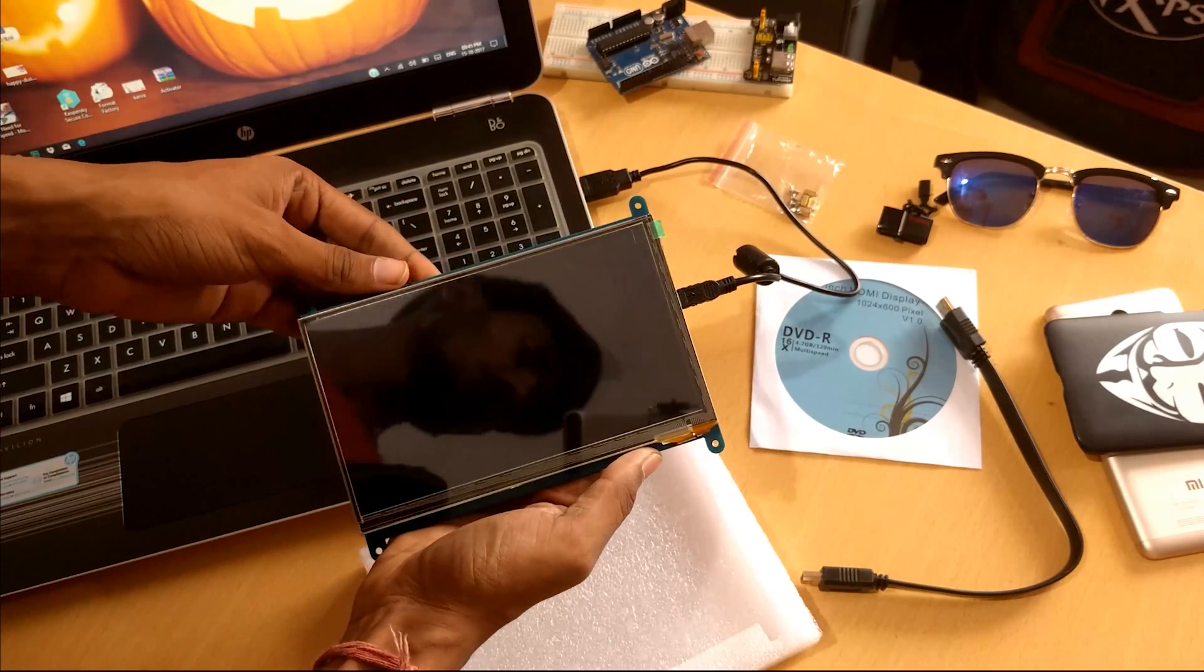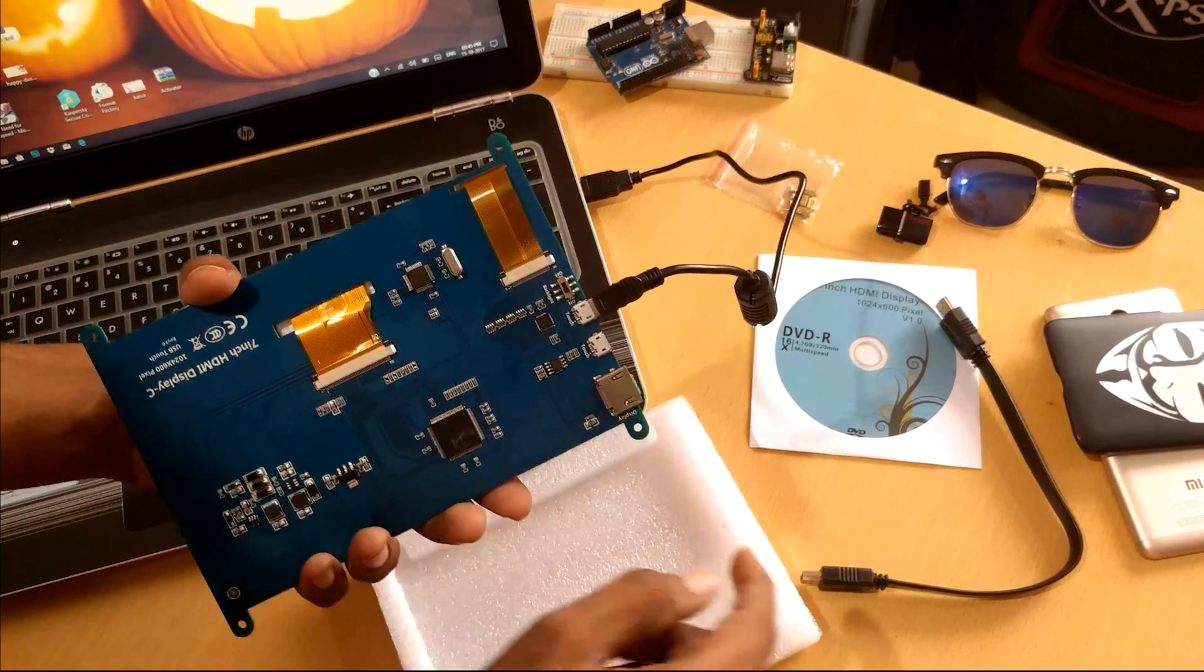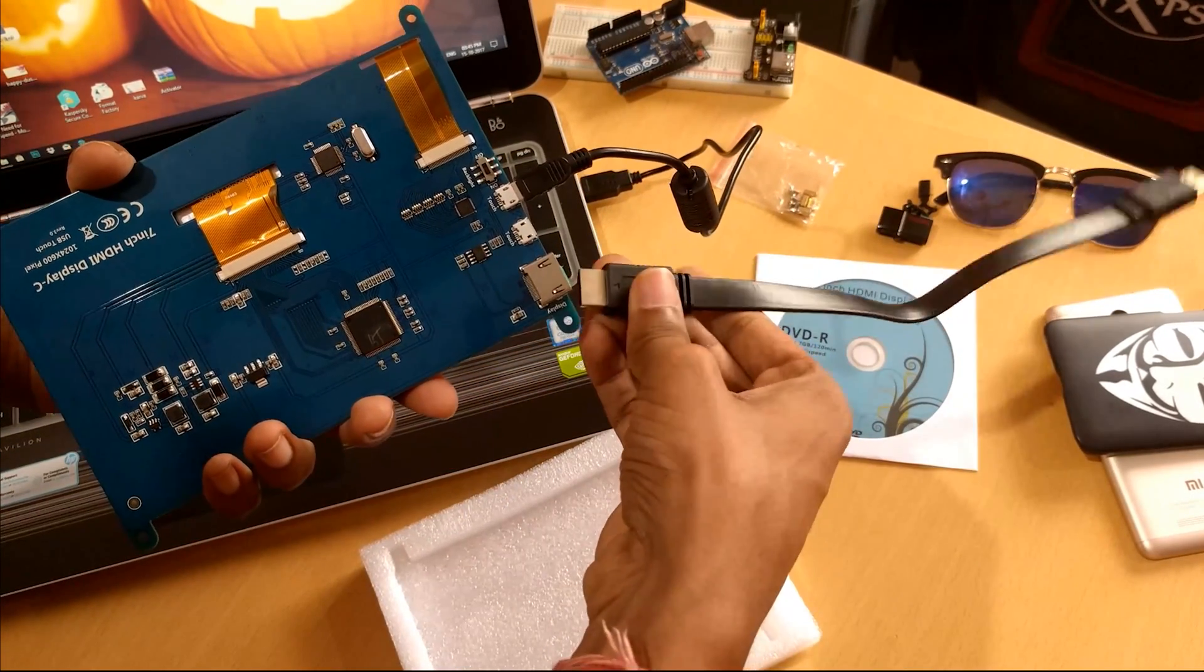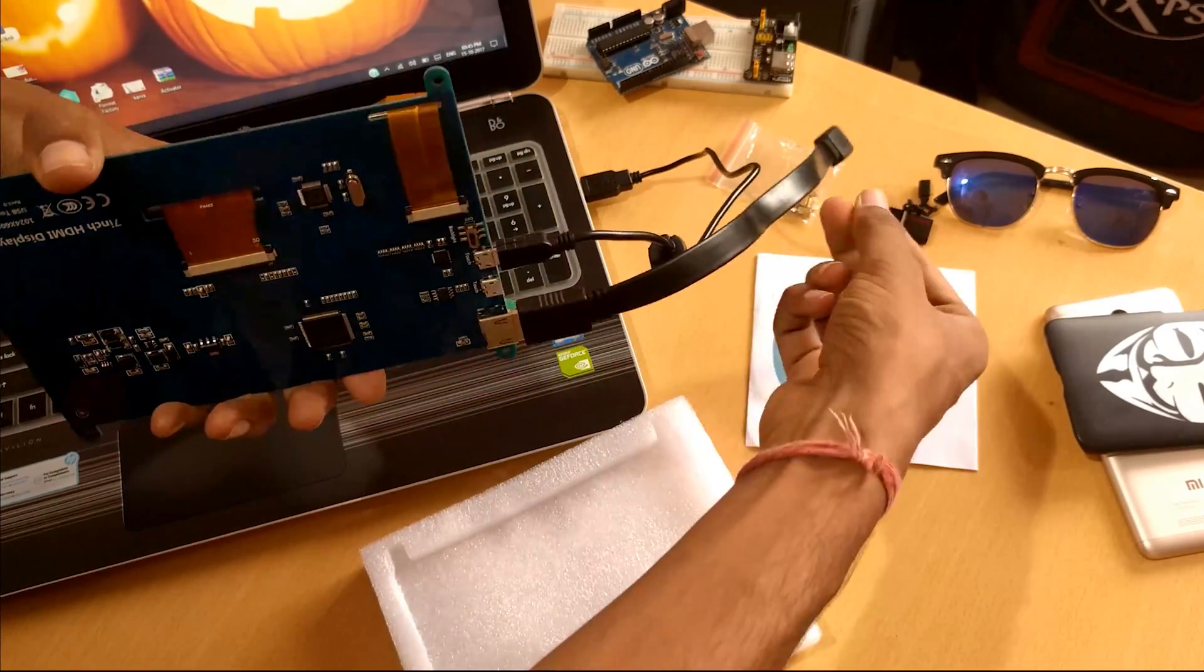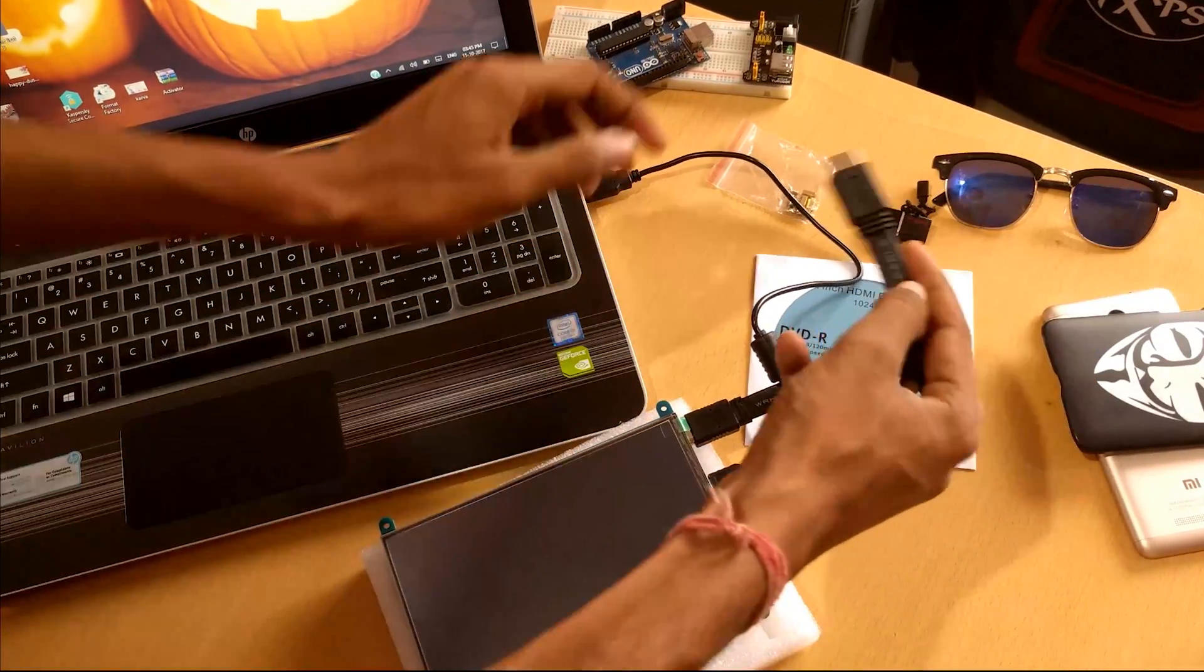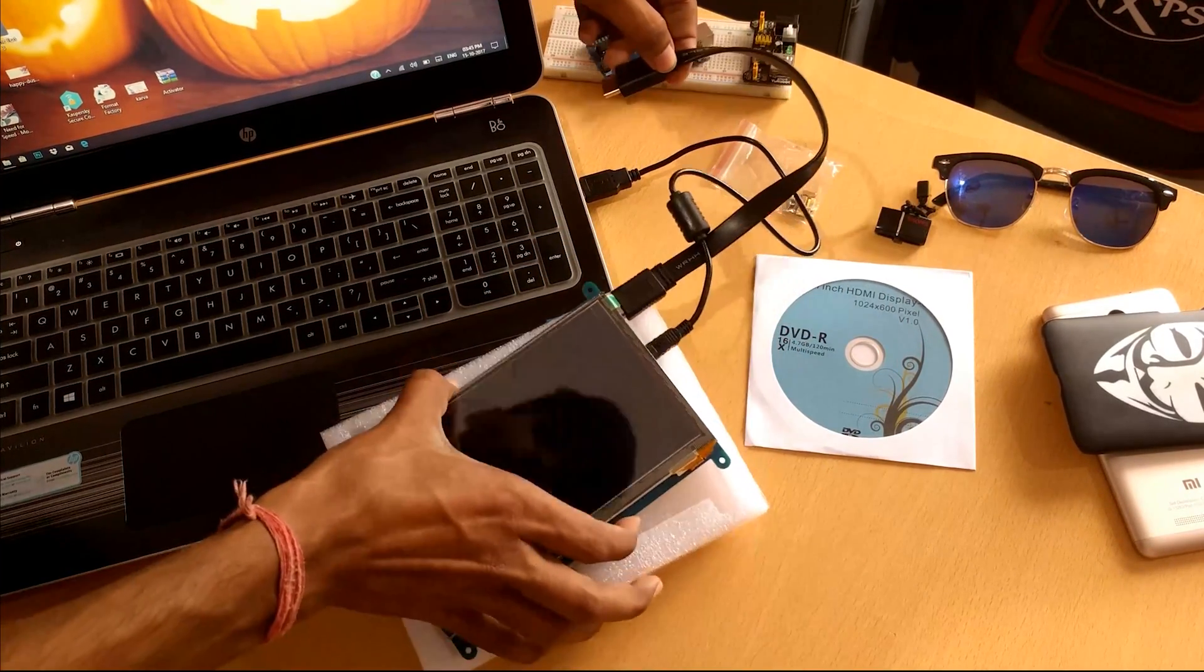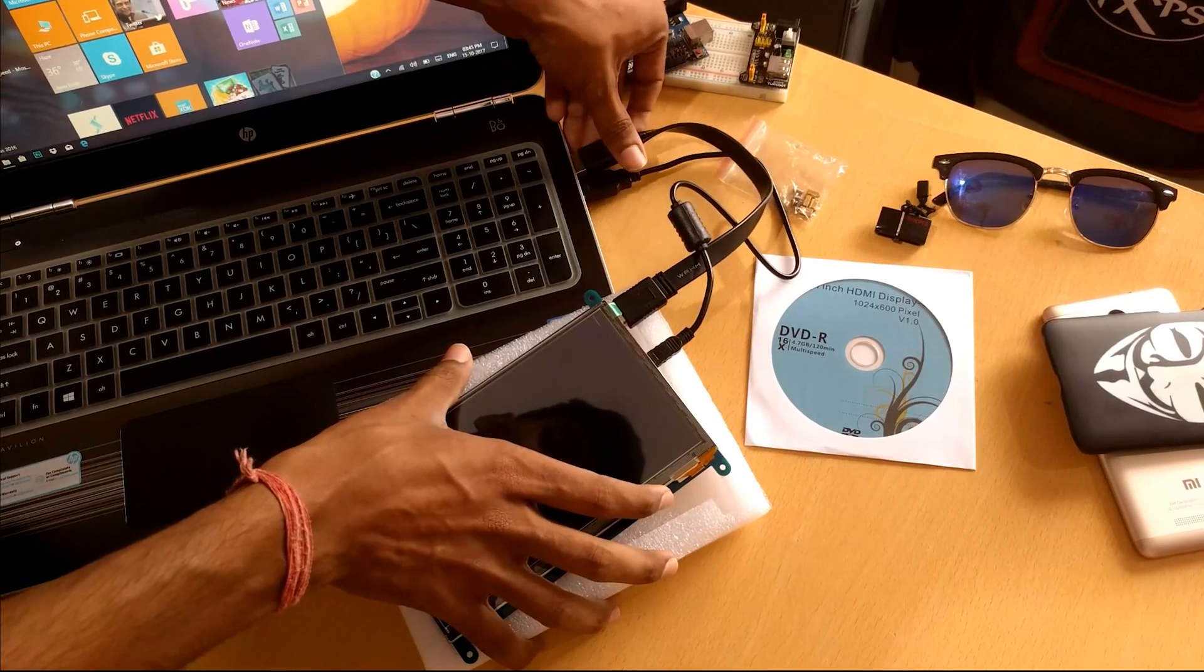It confirms the power is coming through the cable and it's working fine. Next we'll be connecting the HDMI display cable.